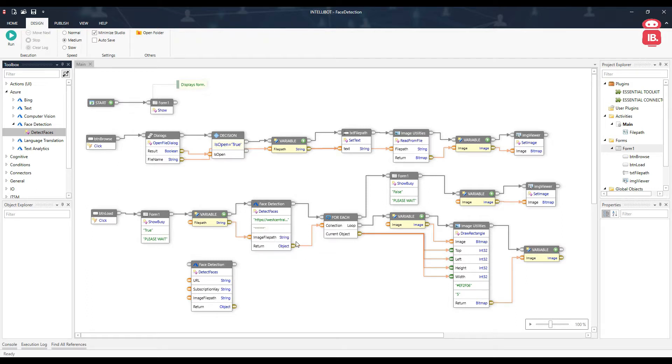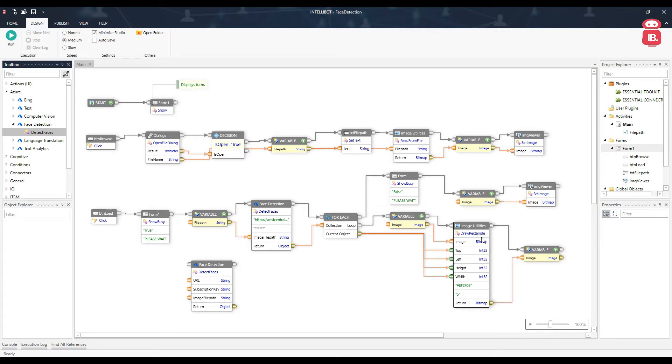This returns us an object with the coordinates of all faces found in the image, which is passed to a loop. This loop passes each coordinate to a draw rectangle component, which draws a rectangle on each face that is found in the image. And that is it.